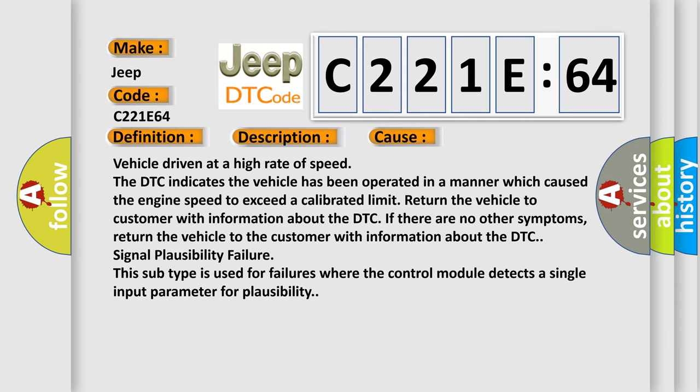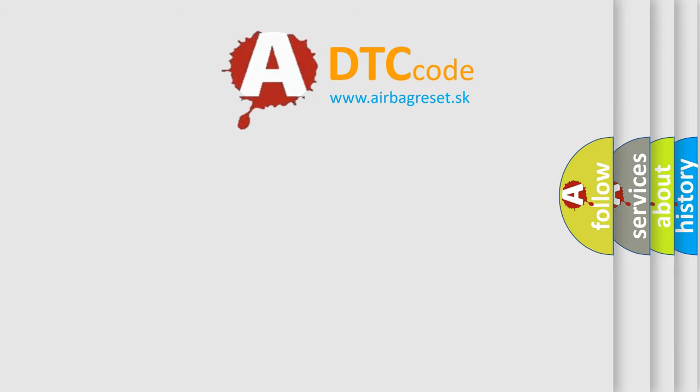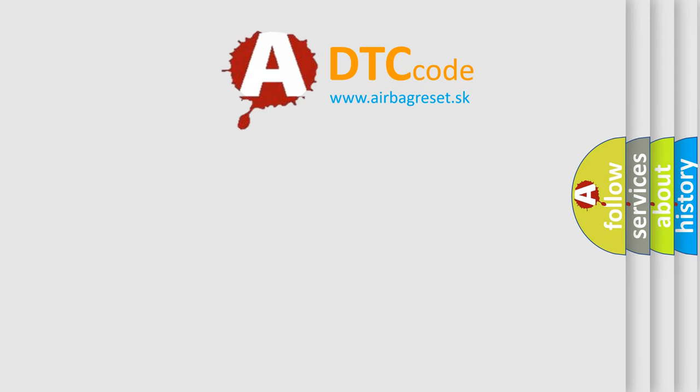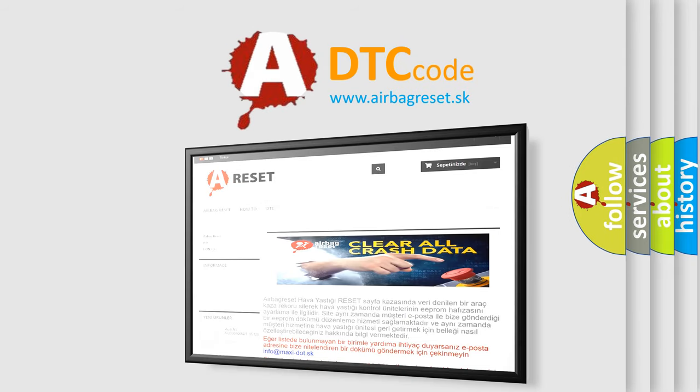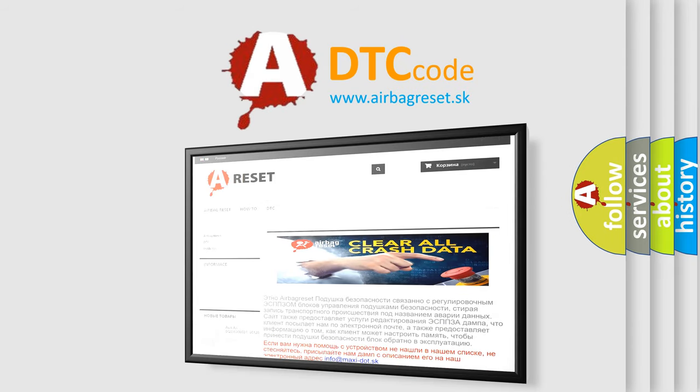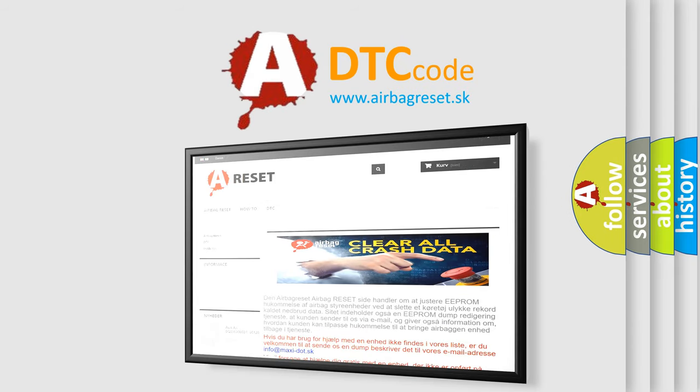The Airbag Reset website aims to provide information in 52 languages. Thank you for your attention and stay tuned for the next video.